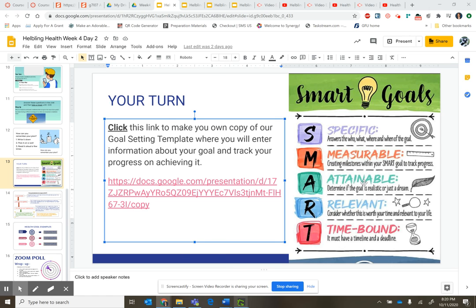Hello there! This is where you will go to create a copy of your own goal slides. In week 4, day 2 on slide 13 — this is also in the week 1 slides and there's also a copy in your Canvas.